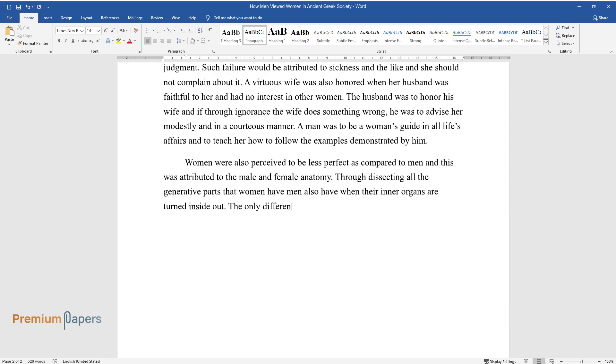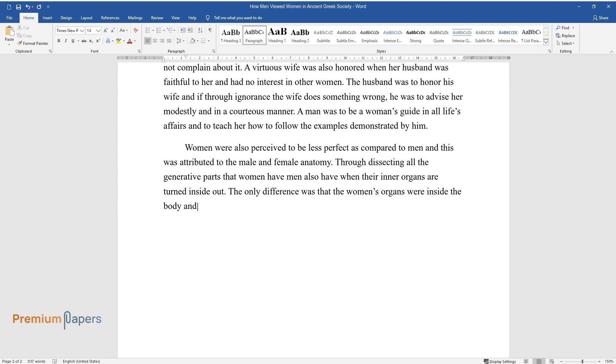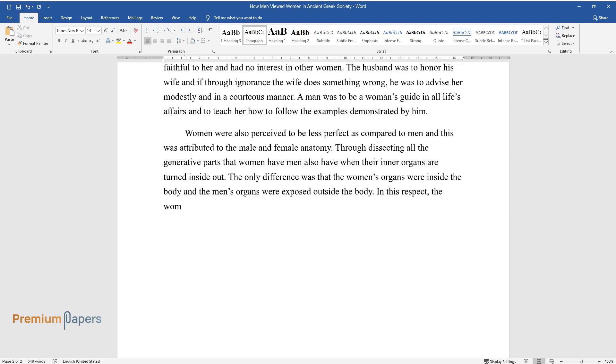The only difference was that the women's organs were inside the body and the men's organs were exposed outside the body. In this respect, the woman was found to be less perfect as compared to the man by looking at these generative parts.